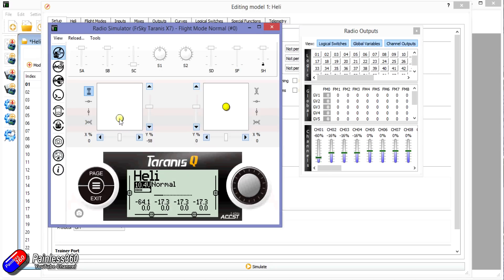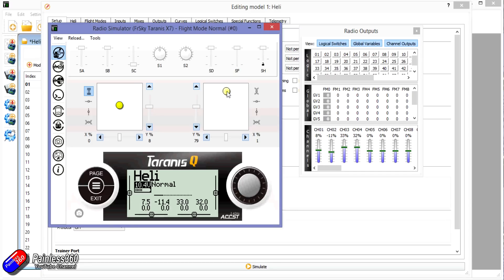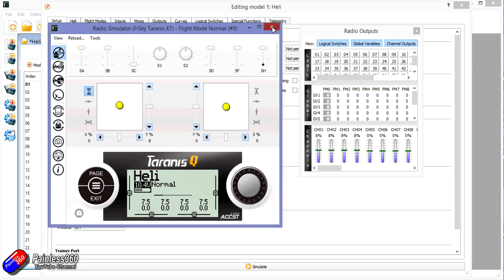As I increase the throttle, you can see that the swash plate is rising and falling. As I move the elevator forward, you can see the three servos moving to push the swash plate forward. And similarly as I move the aileron left and right, it's controlling the pitch laterally to give me the swash plate movement left and right too. So how have I done that?